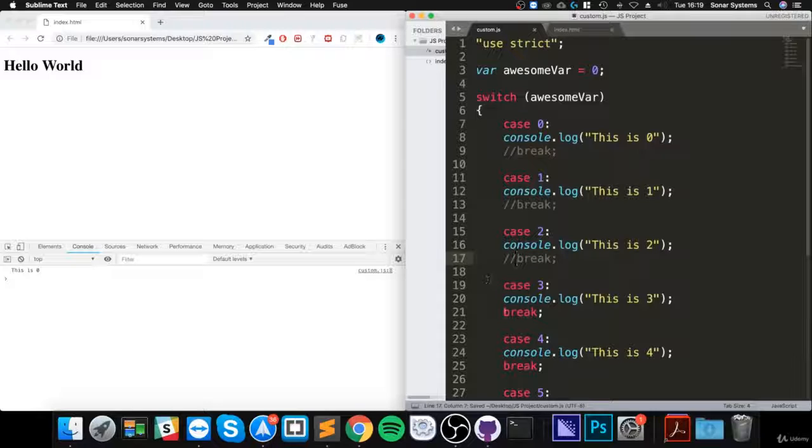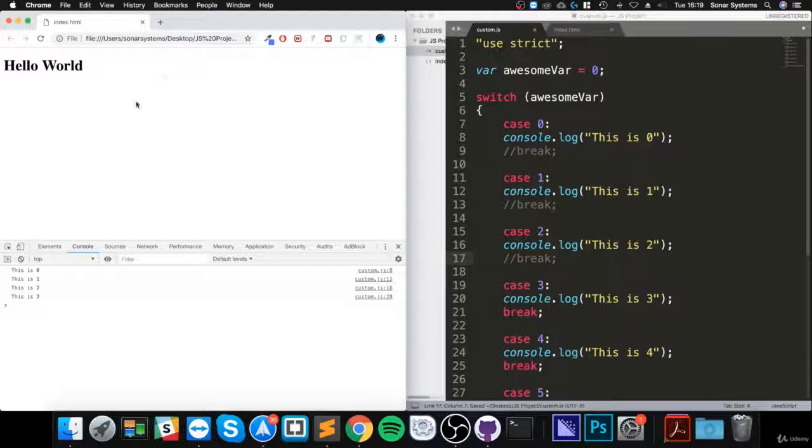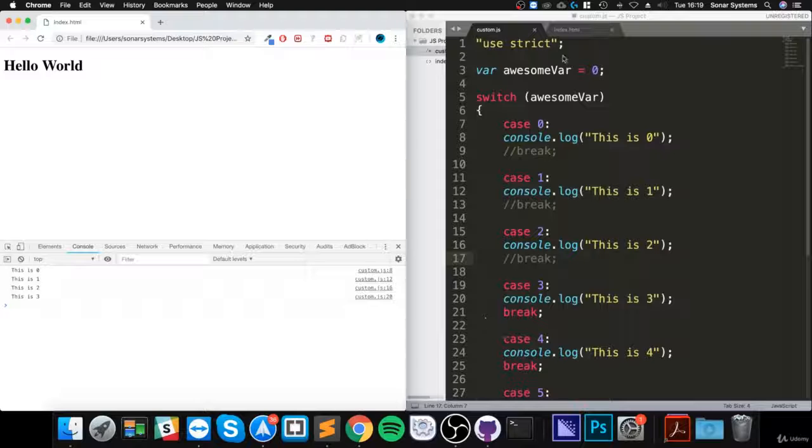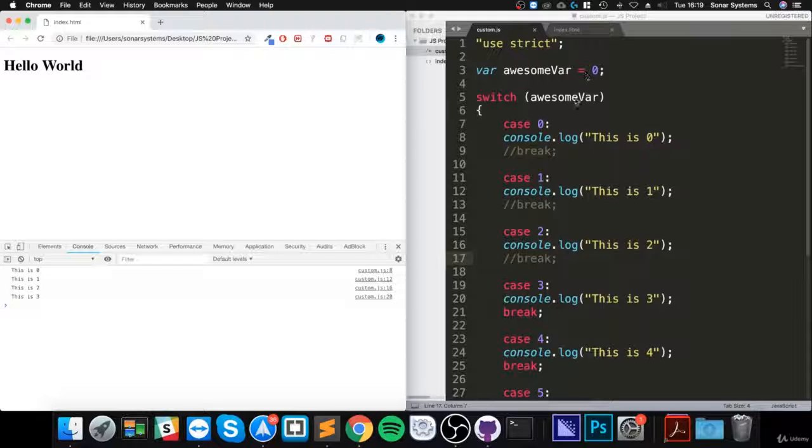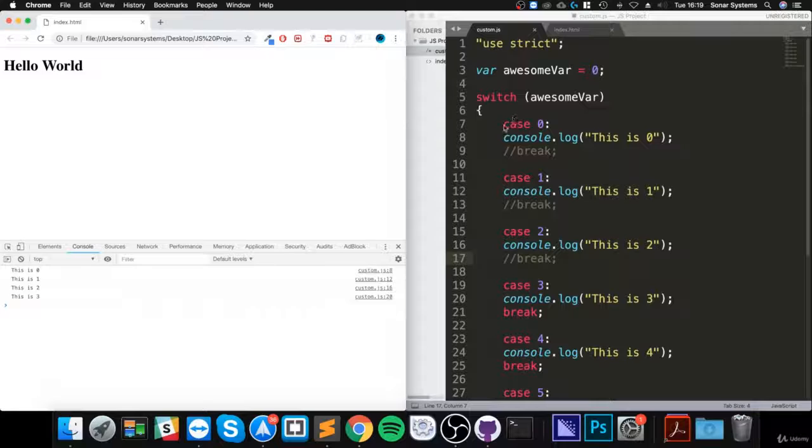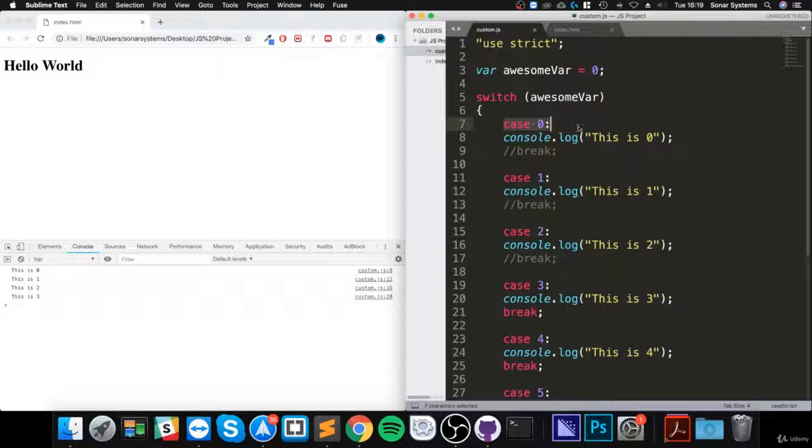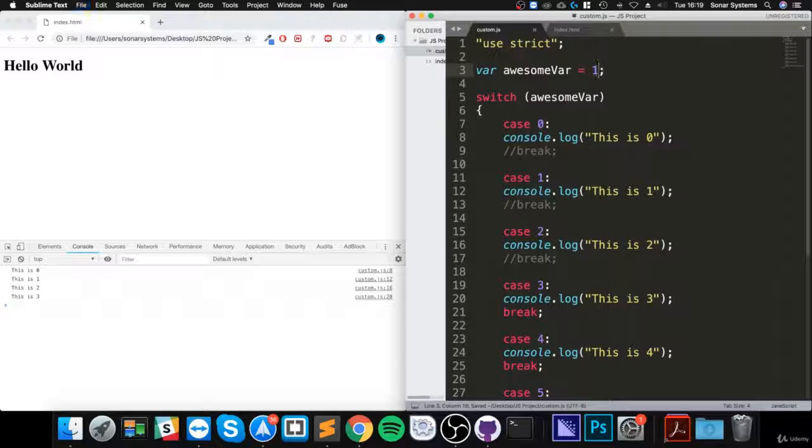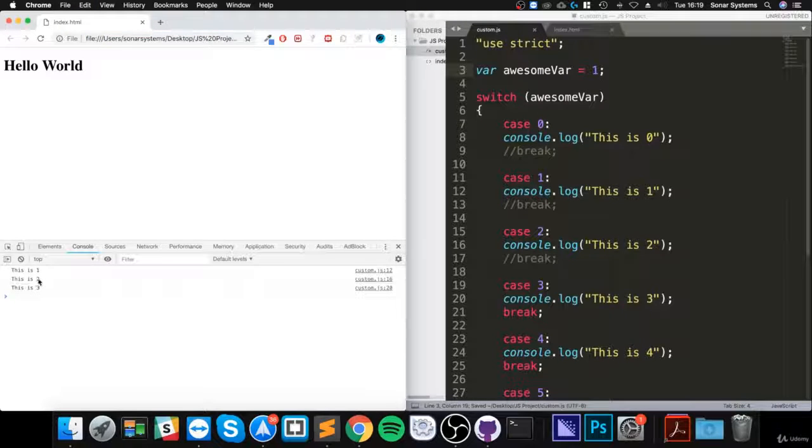If I reload, we get 'this is zero', 'this is one', 'two', and 'three'. You might think, but the value is only zero. But what happens is, if it gets into a case, so it gets into case zero, it doesn't have to be the first case.